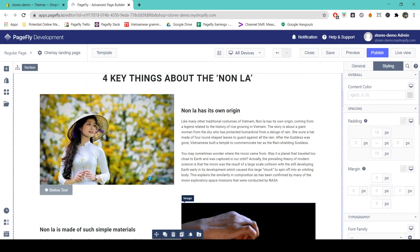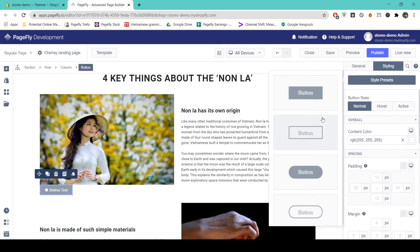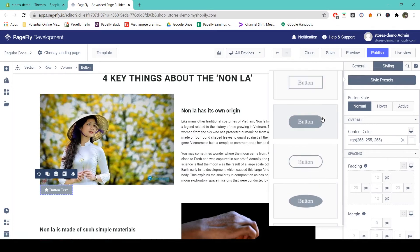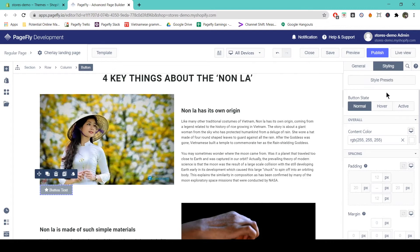Now we're going to move on to the styling tab of the button. Under the styling tab, the first option is style presets — these are preset styles for your button if you just want to create a quick and easy one. But if you want to customize your button, you can come below to 'Button State.' Here we have normal, hover, and active, and you can use different colors or backgrounds for different states.